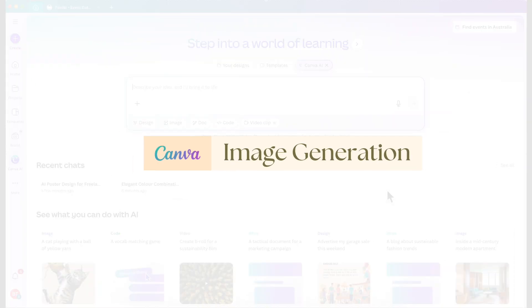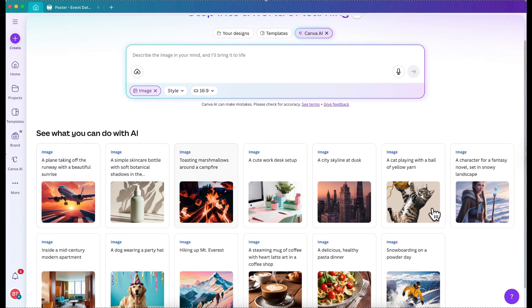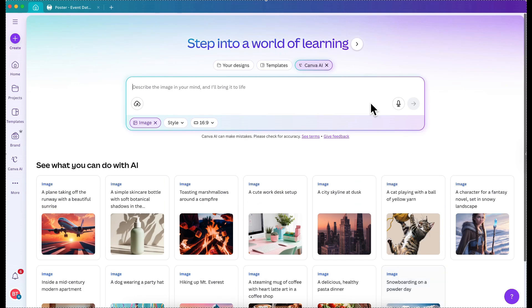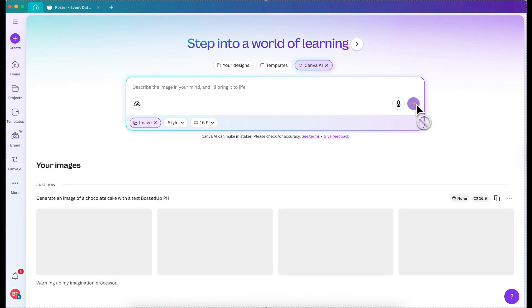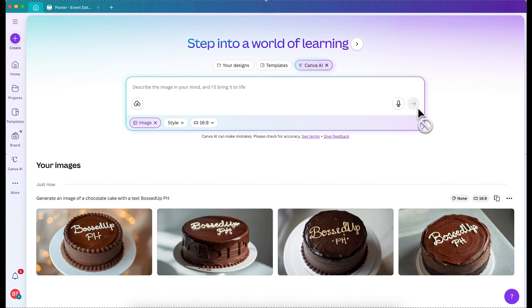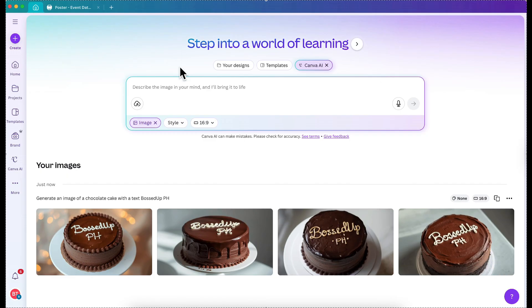Let's try to generate an image — just click the image button. There are suggestions you can generate, but I want something simple. Let's say, 'Generate an image of a cake — chocolate cake.' Let's see how specific it can generate it. Oh, so cute! You can already have a cake image even if you don't have a real one. Let's try 'Generate an image of chocolate cake.' Check.